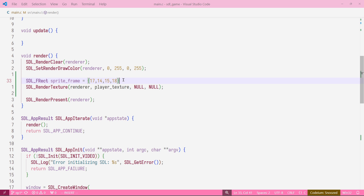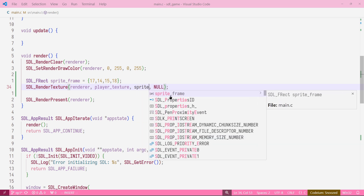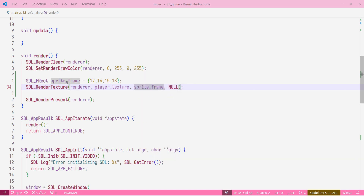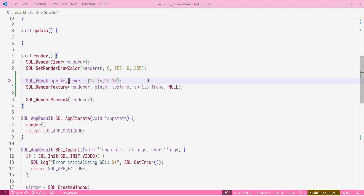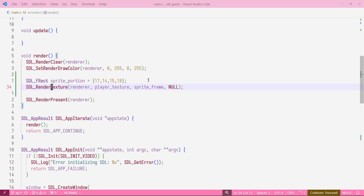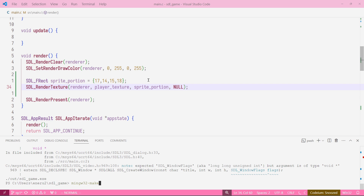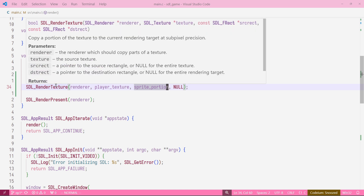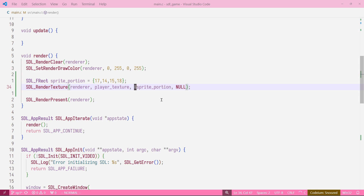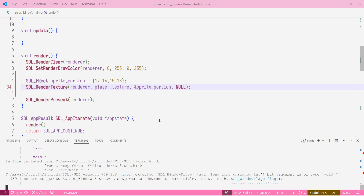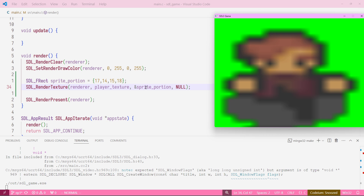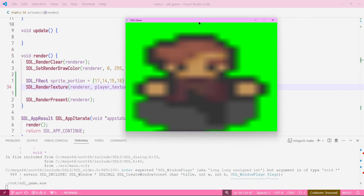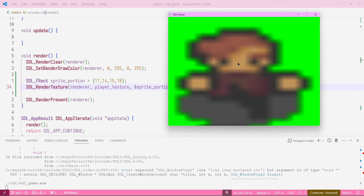What we're doing in the program is telling it to take only that portion of the image to render. We rename it to 'sprite_portion' for clarity. Then in the SDL_RenderTexture call, we pass a pointer to sprite_portion instead of null as the third argument. We recompile and get an error because SDL_RenderTexture expects a pointer to the source rect — so we pass the address of sprite_portion. Now we're only rendering that specific part of the texture.